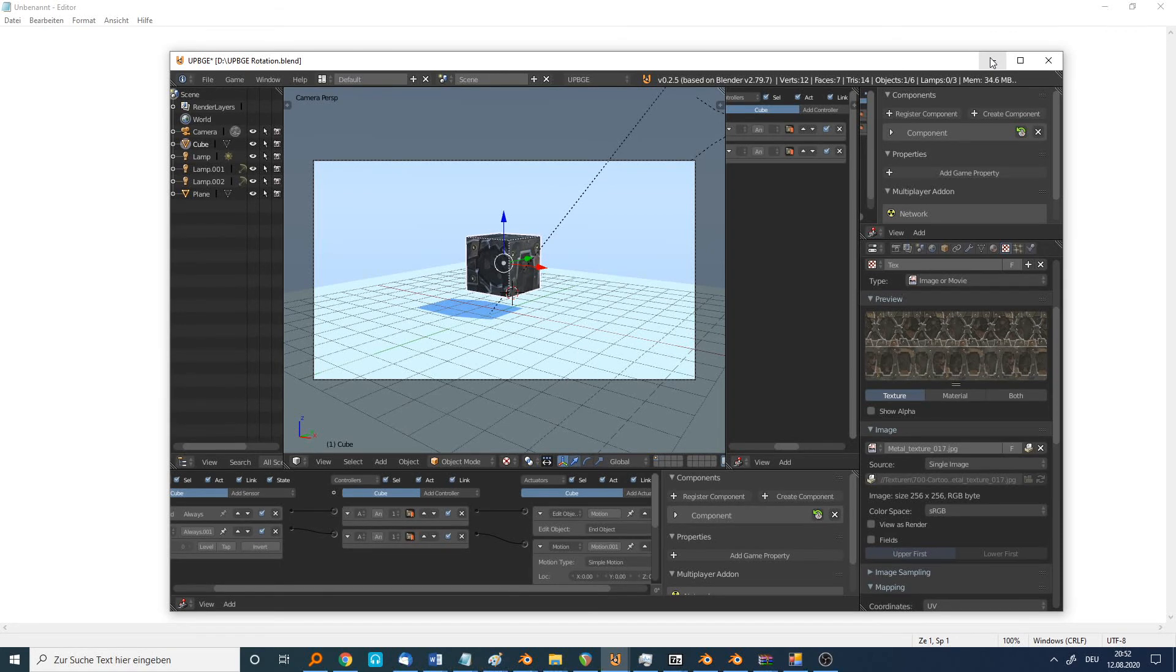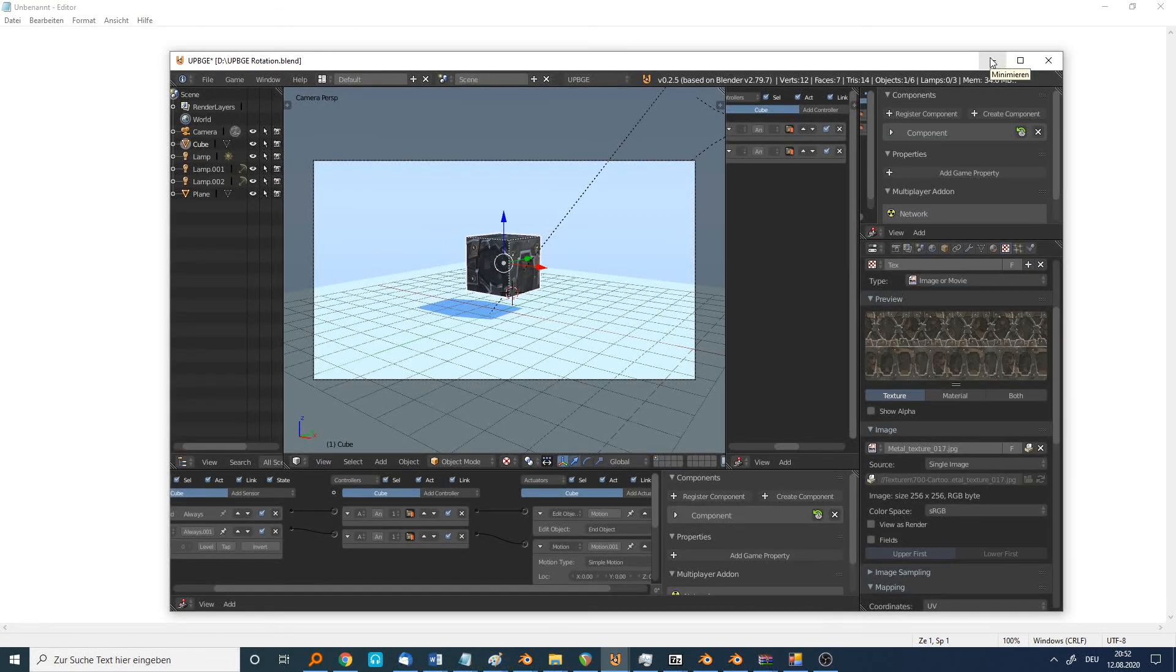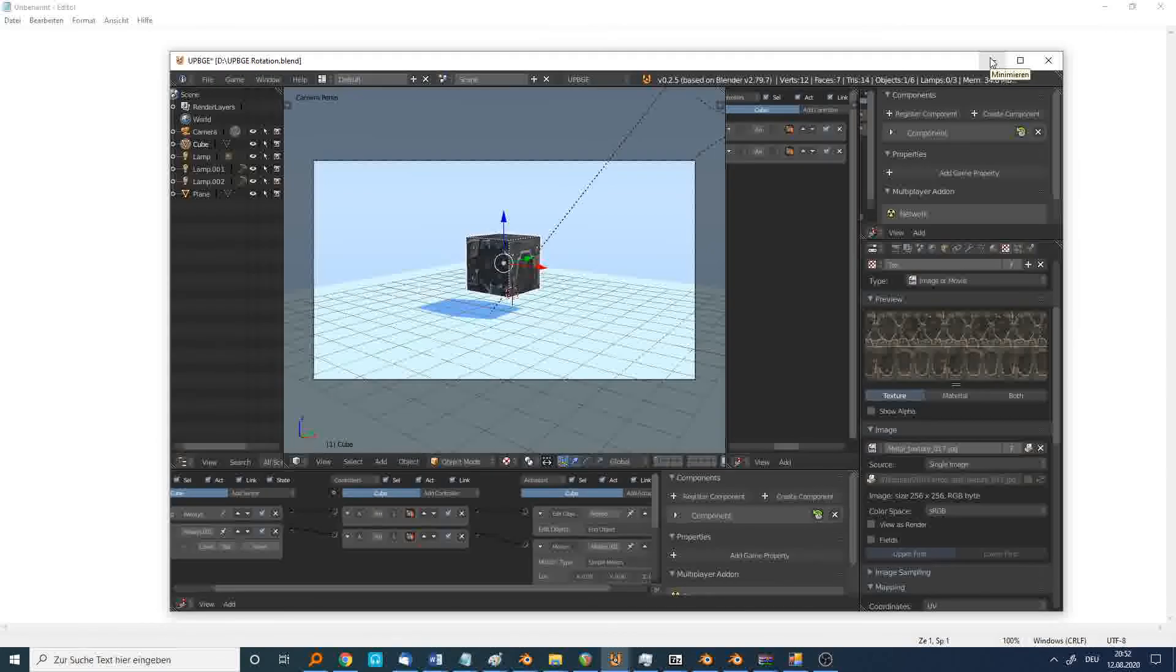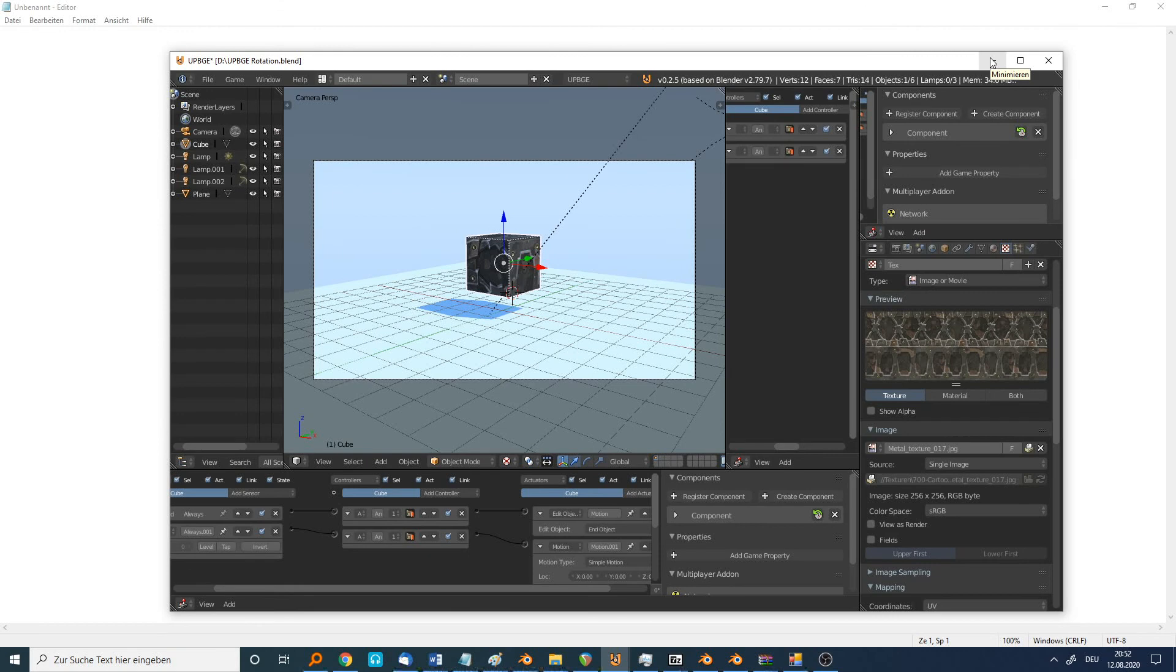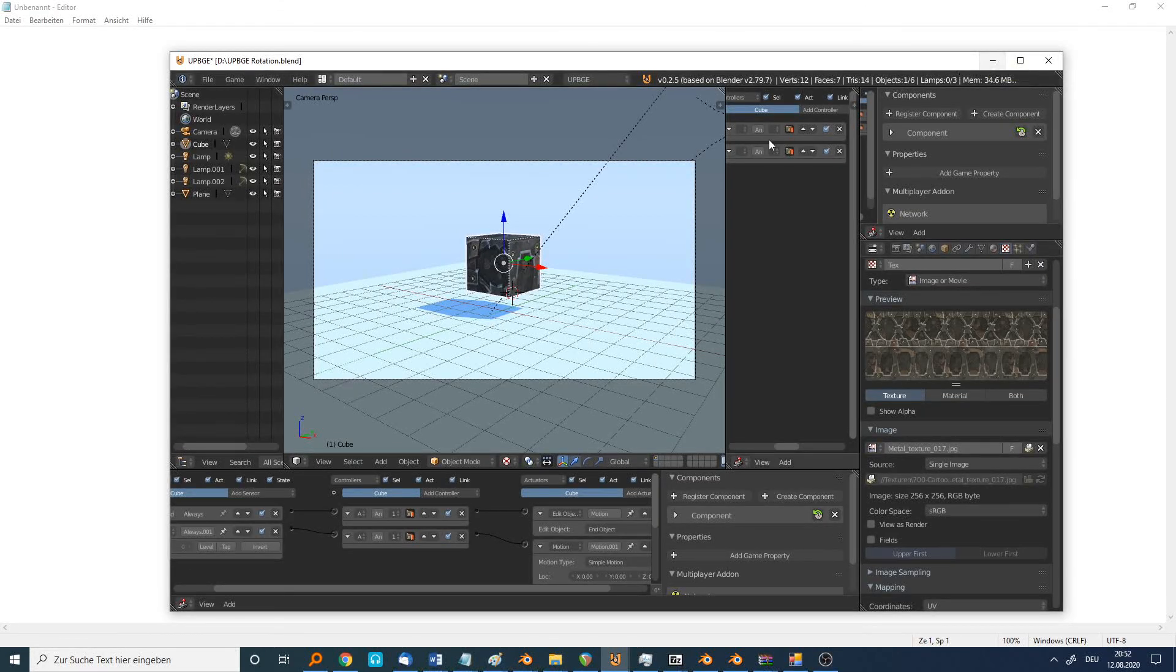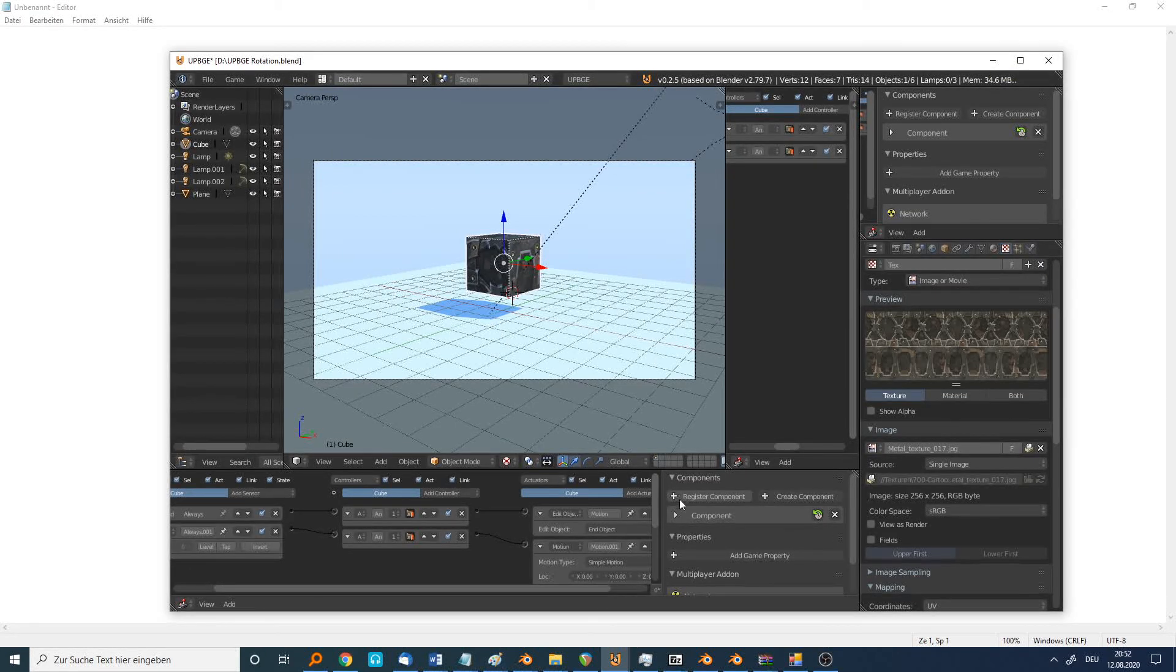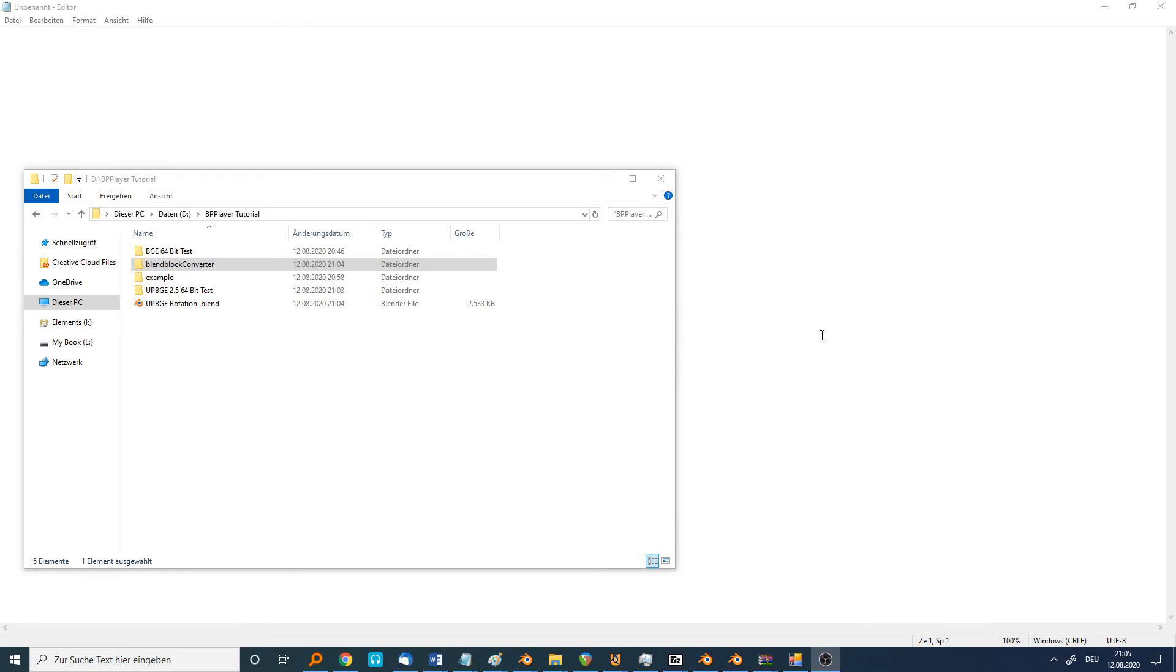Now I have to download the BP player. You can find the download link in the description down below. After you save your blend file like this, you can open the downloaded blend block converter.